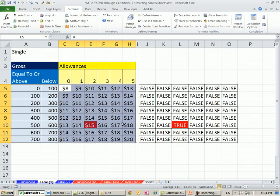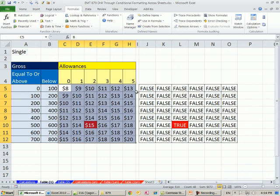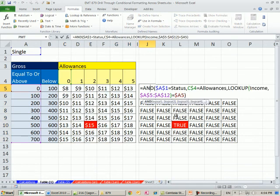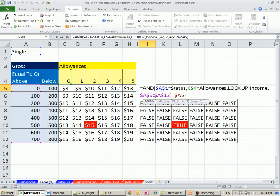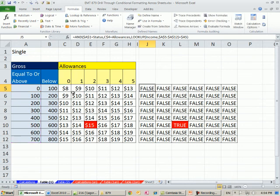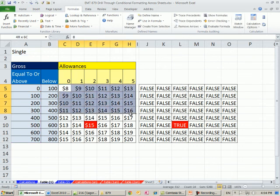And now the cool thing about this is we have our defined names, so it's looking over at the right sheet, and these cell references right here are just straight A1C4. So watch this, we can actually use the Format Painter for our conditional formatting.